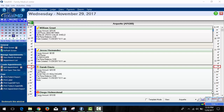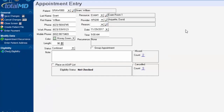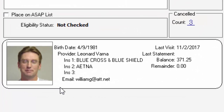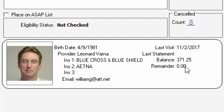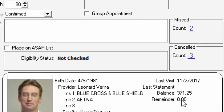The first feature I want to talk about is here in the appointment scheduler. If you open up an appointment, you will see this additional information available down at the bottom — with the picture, birthdays, insurances, balances, and a few other pieces of information. This should just make it easier for those people that are scheduling appointments.